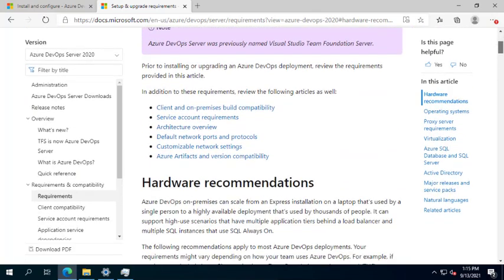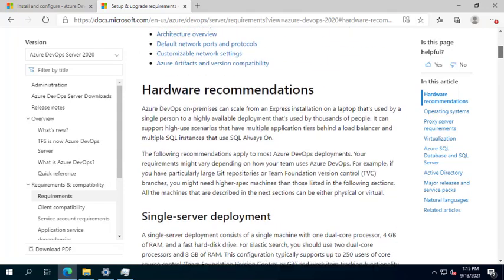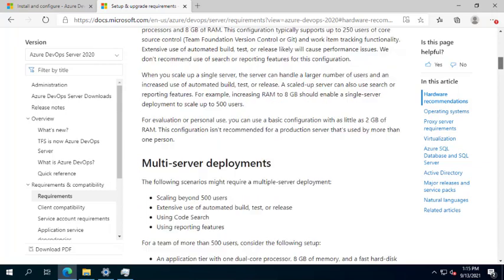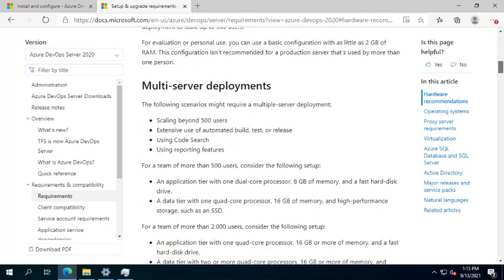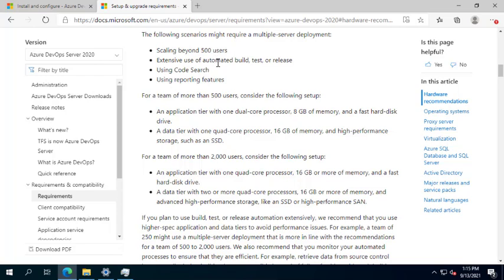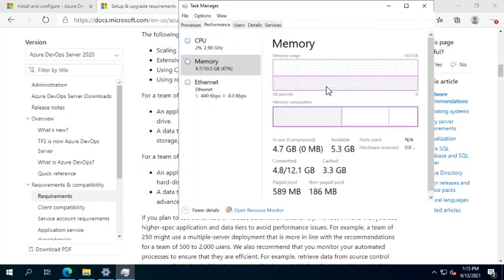This is the hardware requirement recommendation. I recommend that you have many processors on your VM server, as Azure DevOps and TFS consume a lot of resources. Microsoft says beyond 500 users you need to scale up, but from my experience it depends on your usage — maybe you are two or three developers and you consume the same as 500 users.